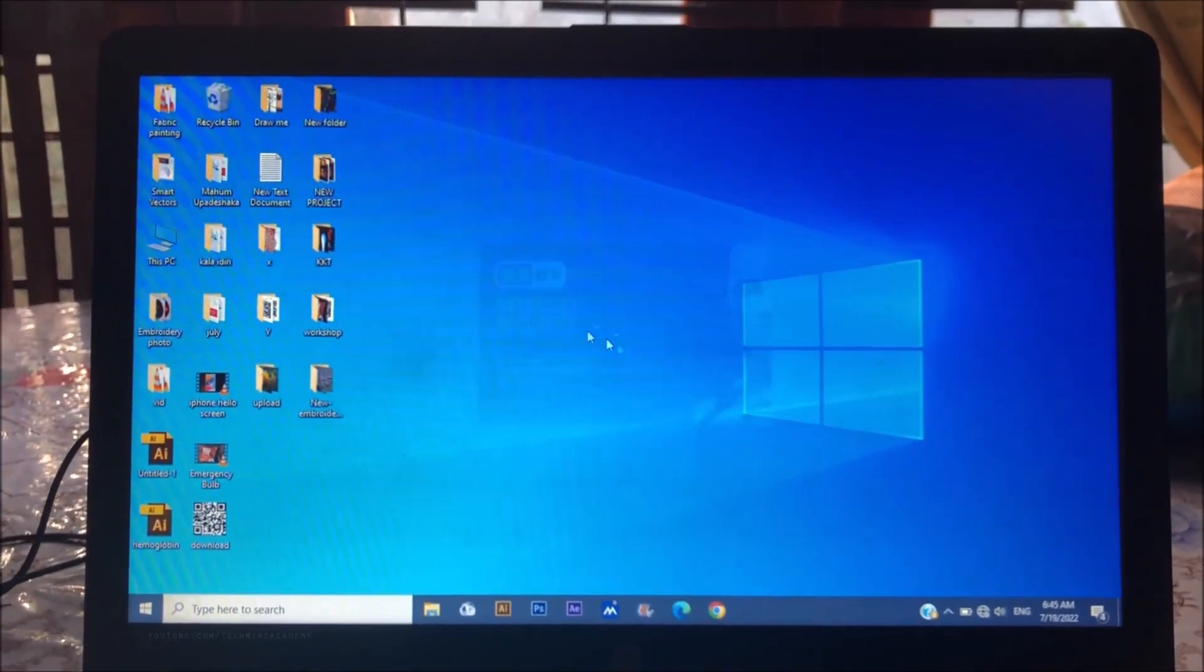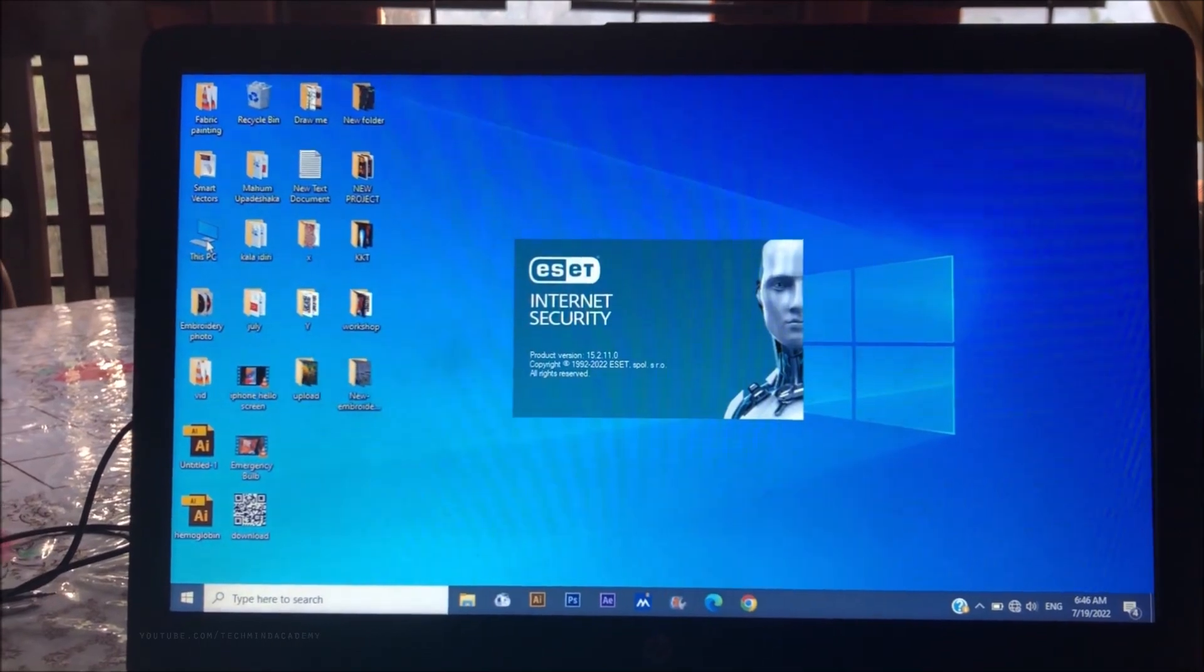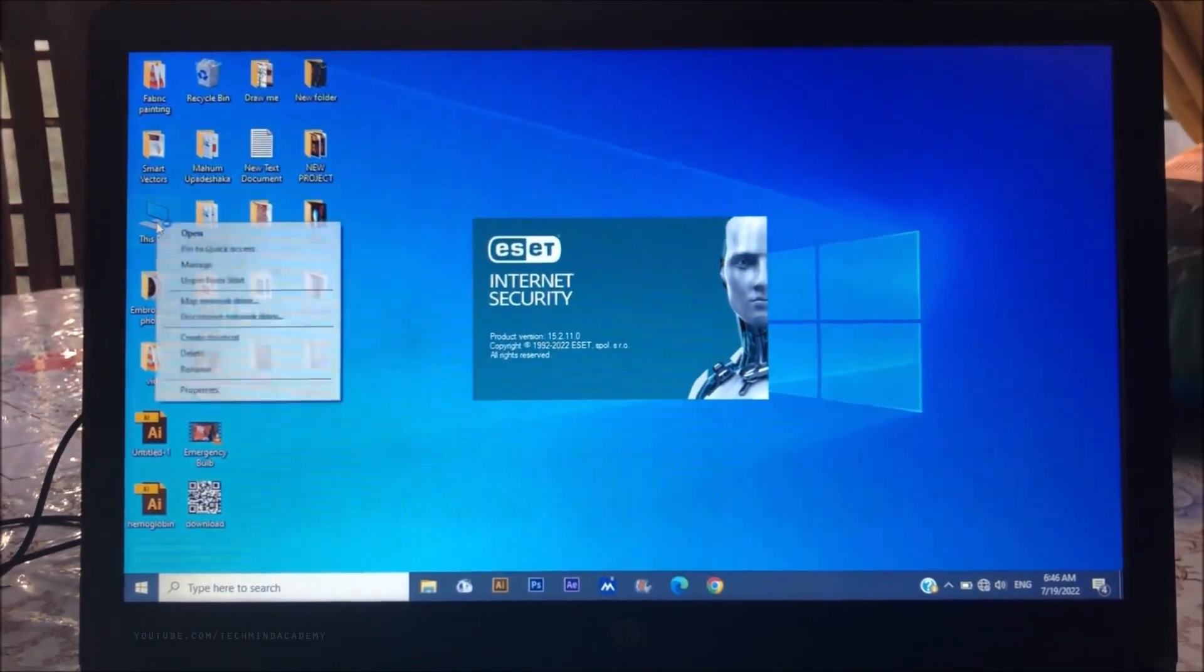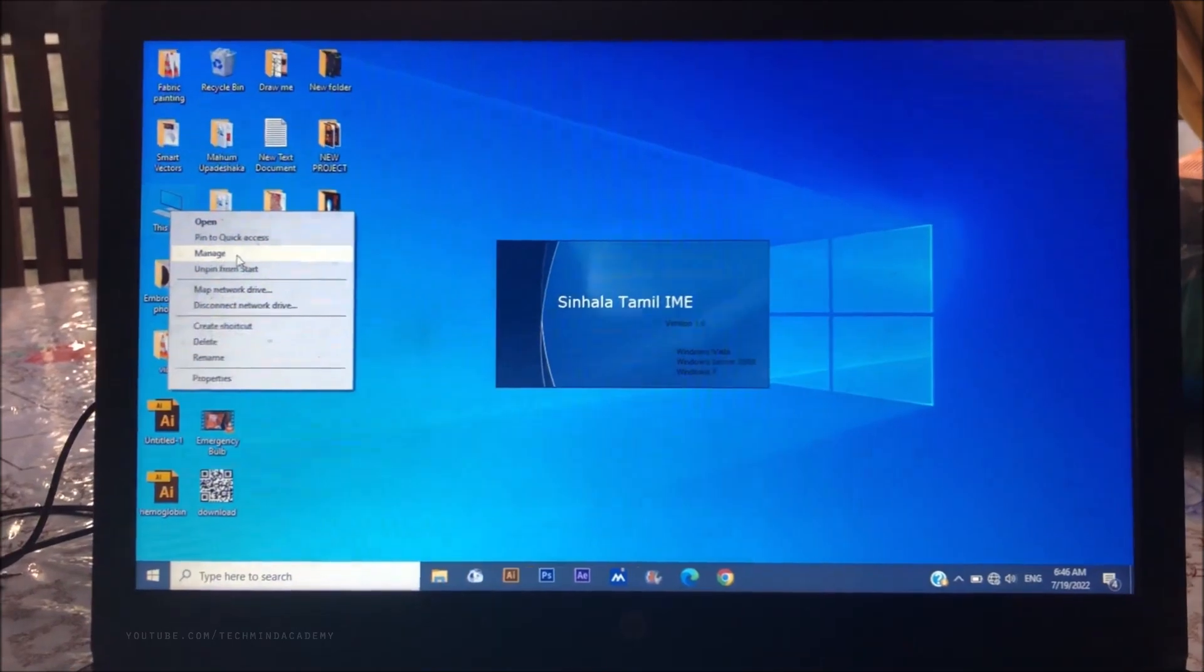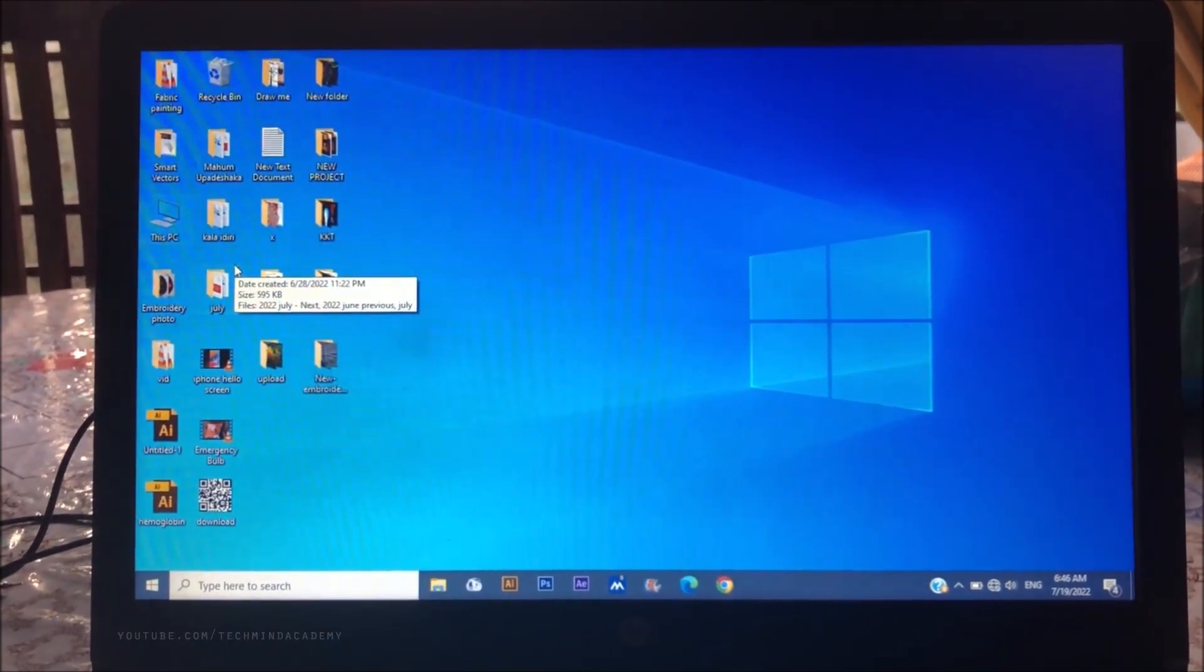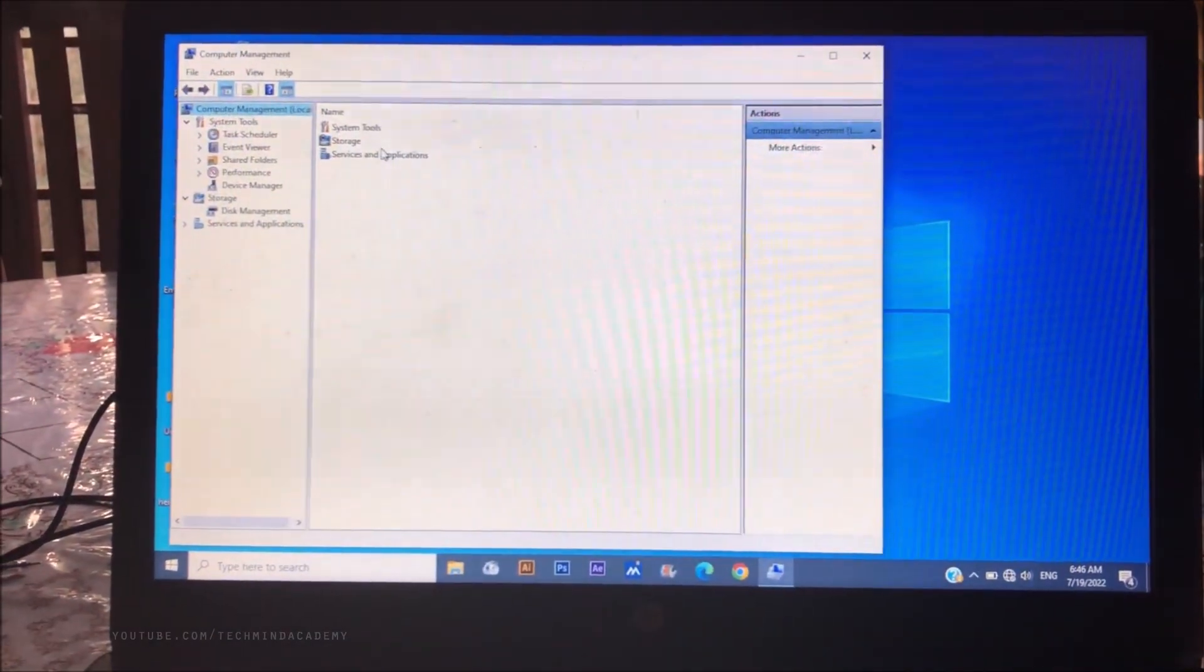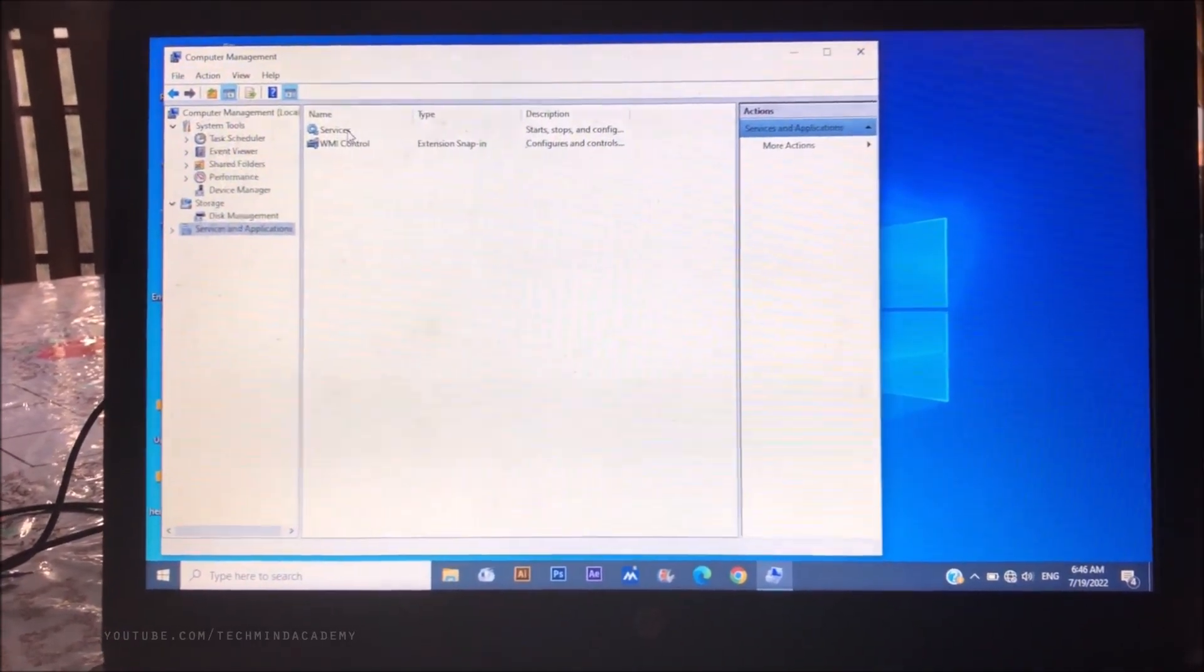Right-click on This PC and select Manage. Now you have to wait for several seconds. You can see this type of window. You can select Services just like this.